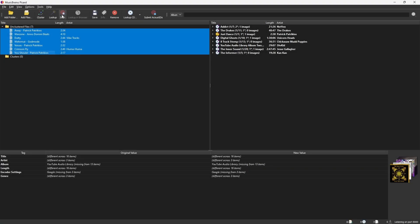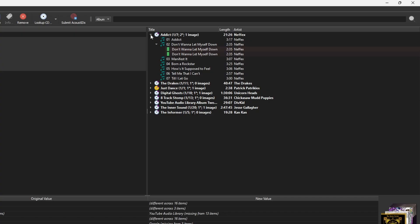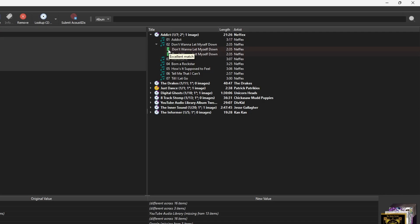After finding the songs for tagging, click the little arrow to expand the album. Picard often finds the whole album, not just the song you searched. You'll notice a little green bar next to the matched songs. It tells you how strong the match is. Hover over it to see the match details. If it says excellent match or good match, you're good to go. Anything else, just do a double check and then proceed.